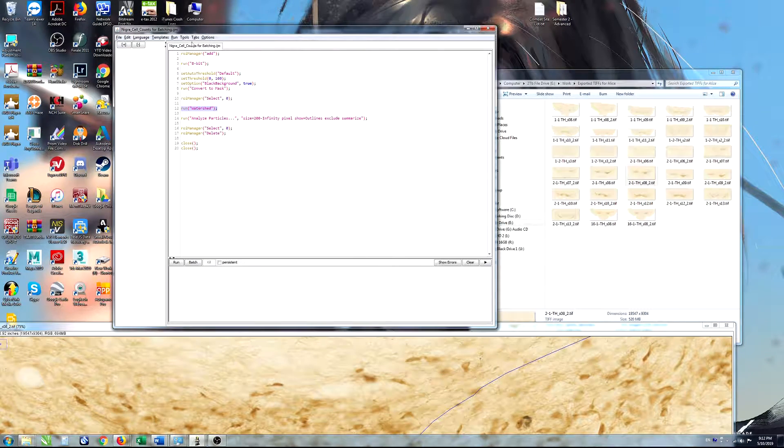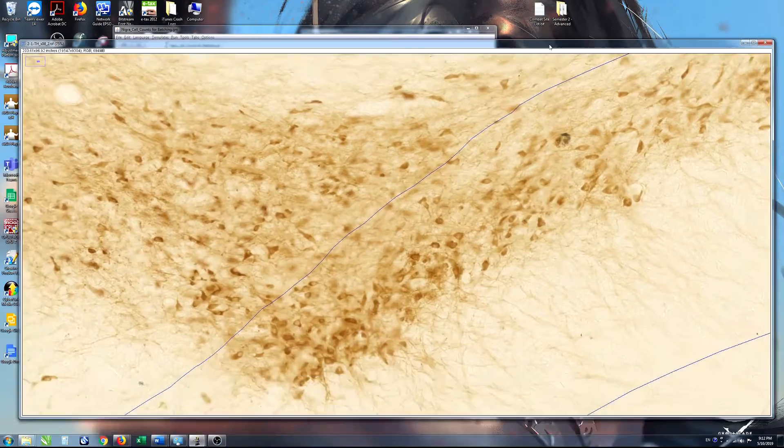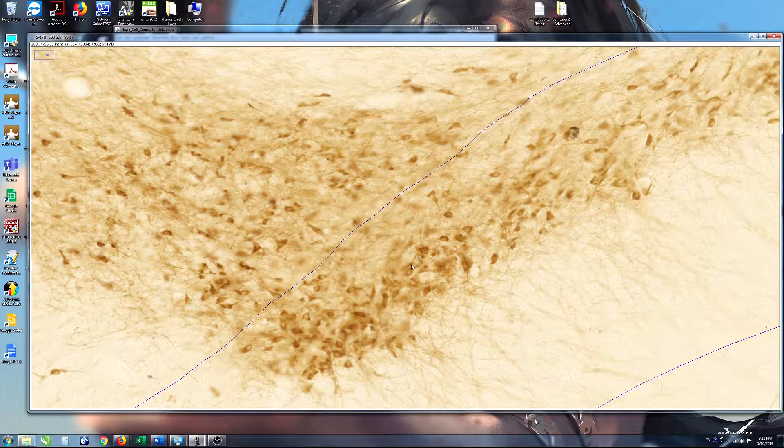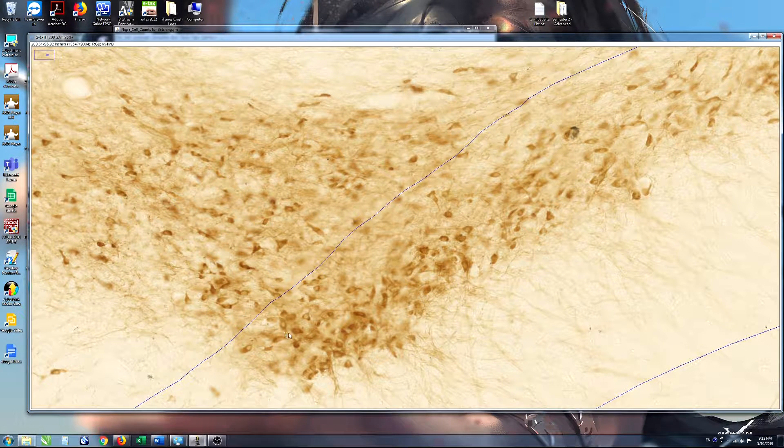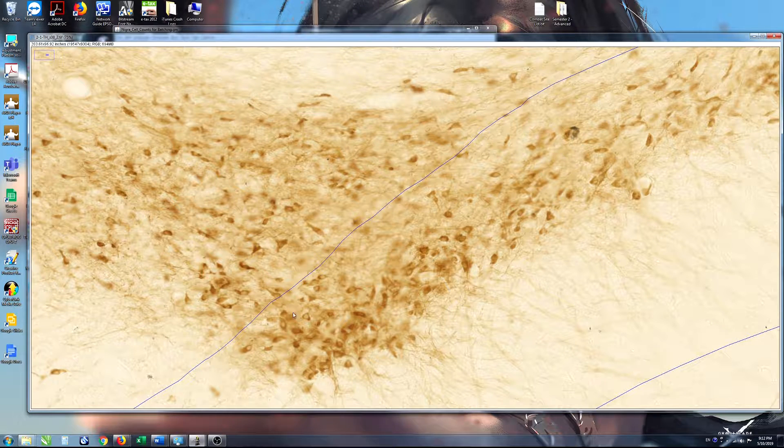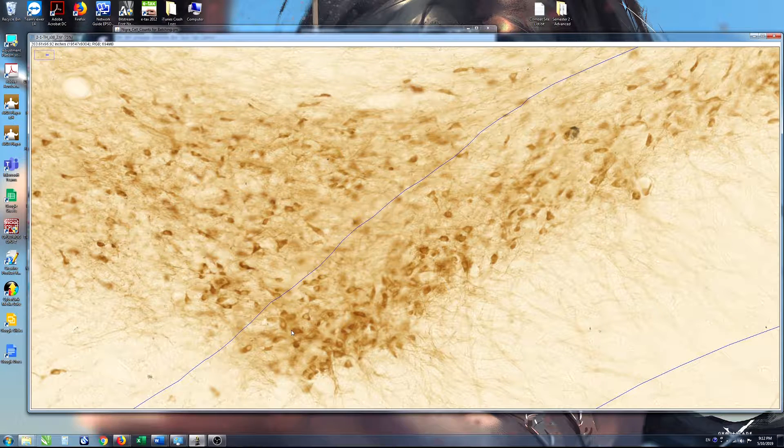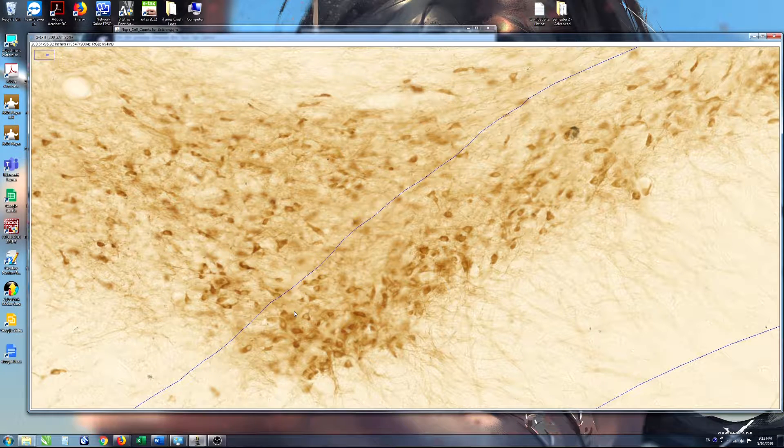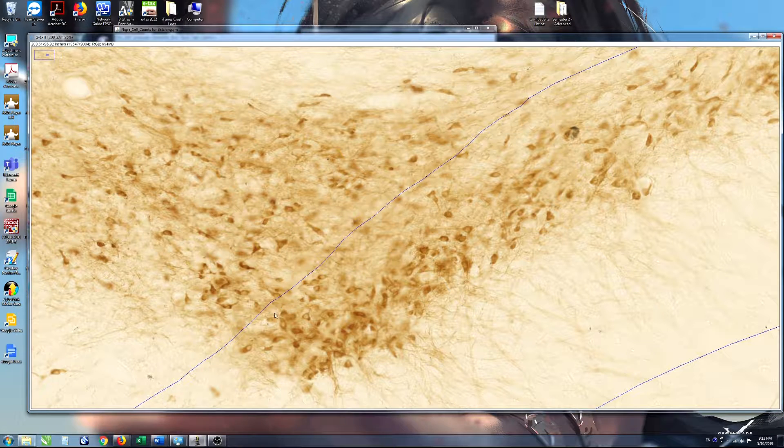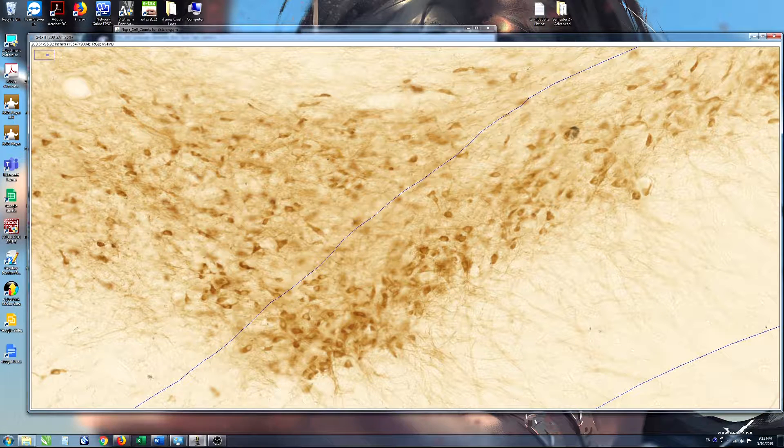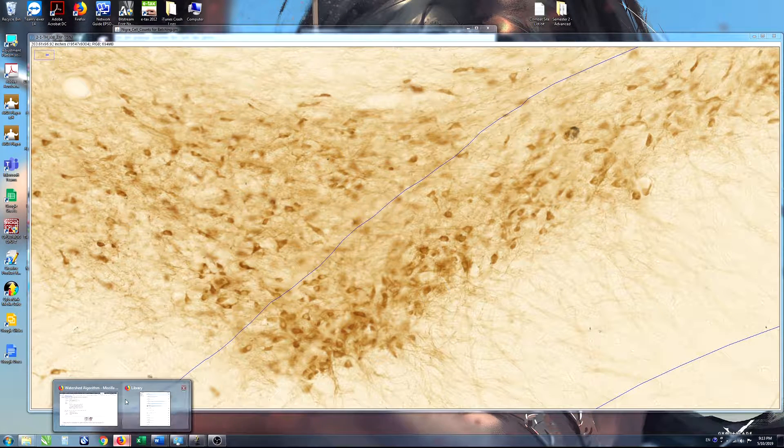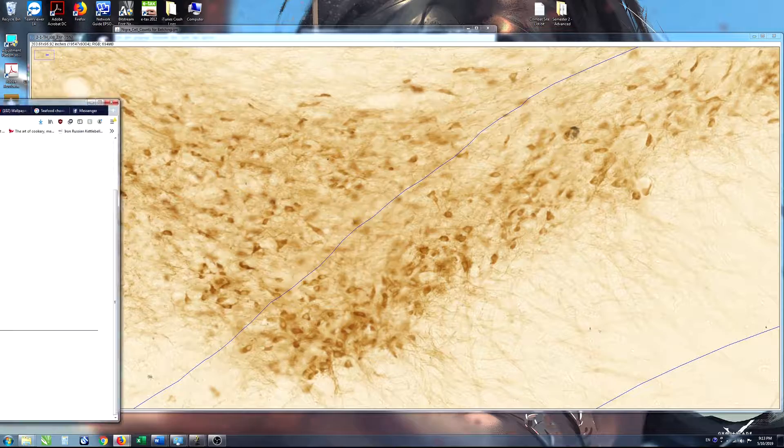Now, watershedding looks at these cells and this big collection of cells that are sitting together, and it assumes that this irregularly shaped blodge here is a series of cells. And if you draw a line between the narrowest point of these splodges, that that means that they're separate cells. If you Google watershedding, just as an example, let me bring that across...